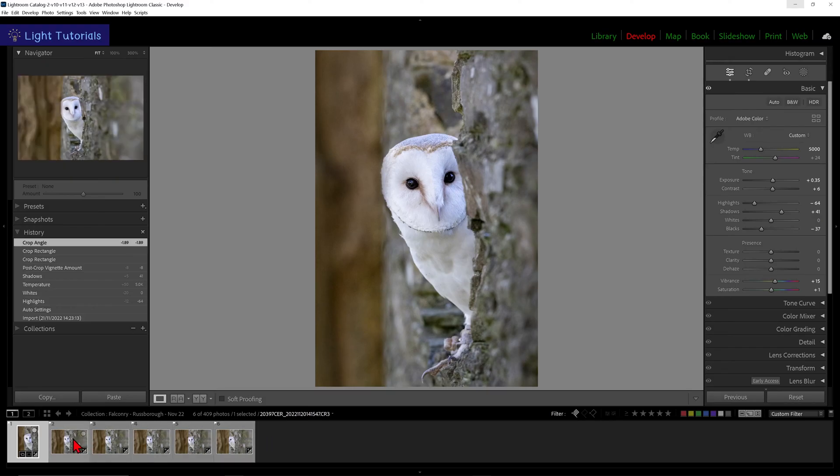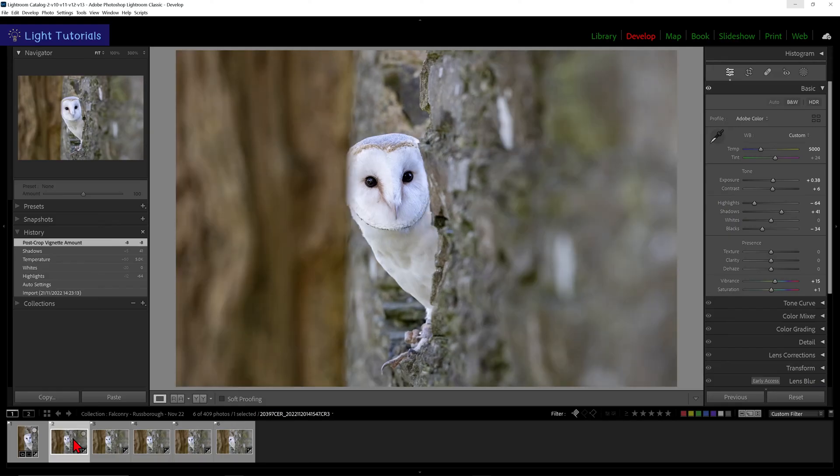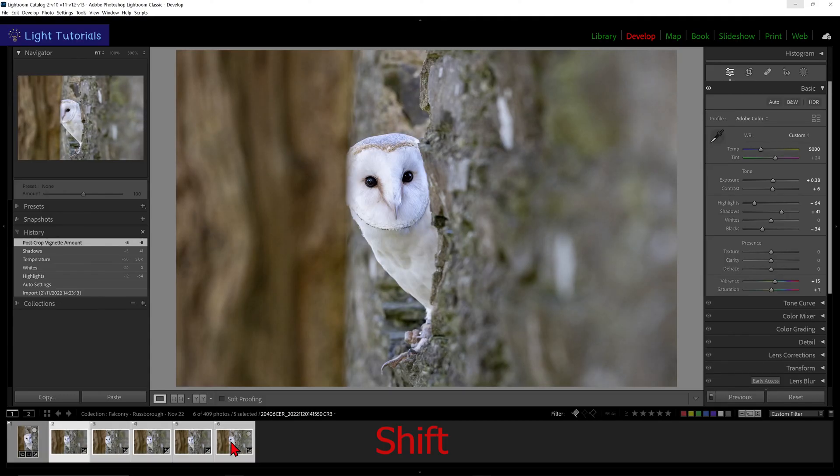We can select the images we wish to paste the crop properties to by holding down the Shift key and then clicking on the last image.